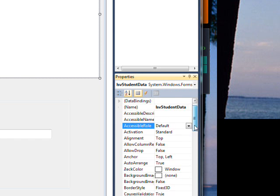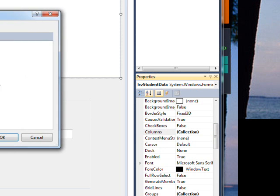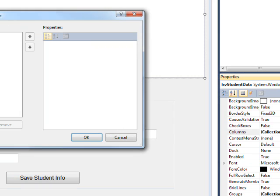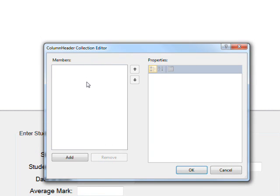And then, in order to put in the column headers, we're going to need to edit the column collection. So this brings up the column header collection editor.